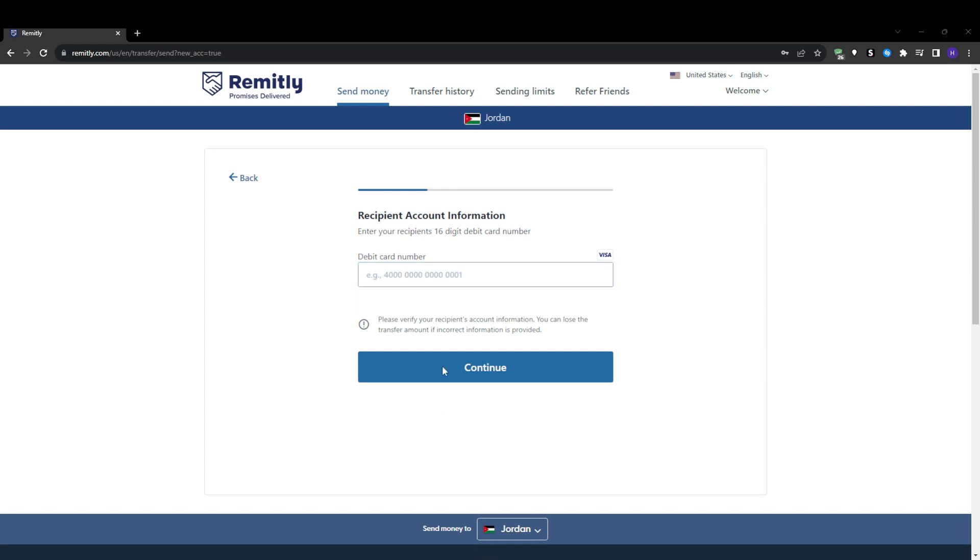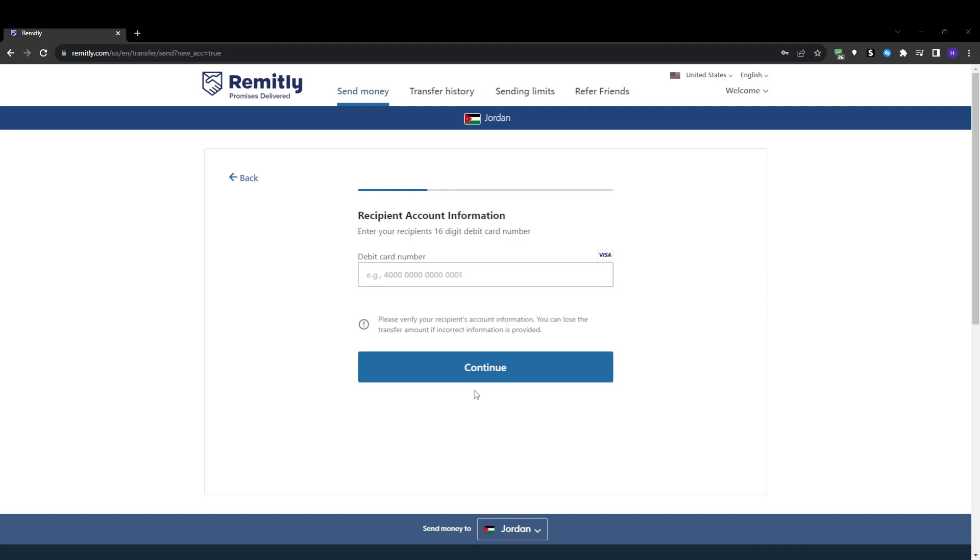After selecting the delivery method, the next step is entering some key details about your recipient. You've got the full legal name, bank account details if depositing directly to their bank, mobile phone number optional but useful, and you will also need to choose the reason or purpose for sending the money from the list Remitly provides. This info is required when sending internationally. Make sure to enter the recipient's details carefully and accurately. This ensures the funds get to your intended person securely.